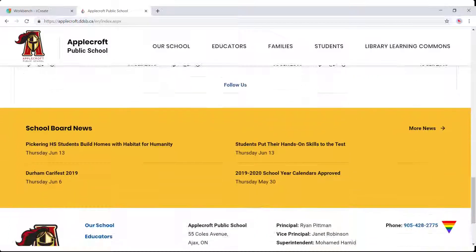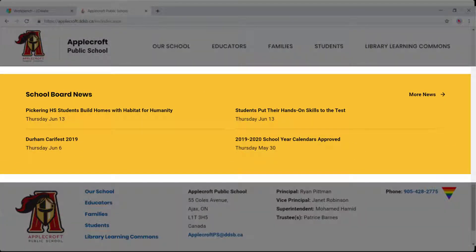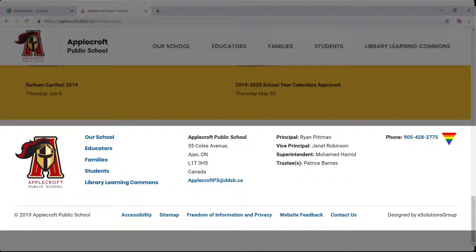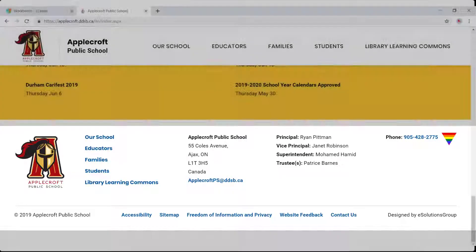Finally, you have school board news which is pushed from the DDSB. The footer contains basic contact information for your school, things like your address and your main staff and superintendent and trustee. This information is pulled from the DDSB, which means you do not need to update when principals or vice principals change in your building.